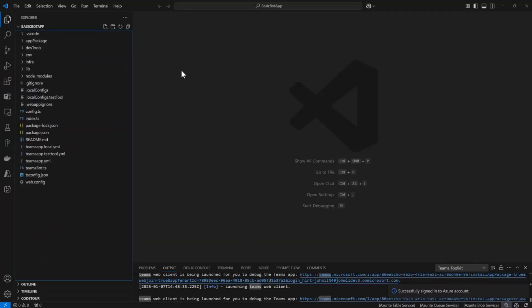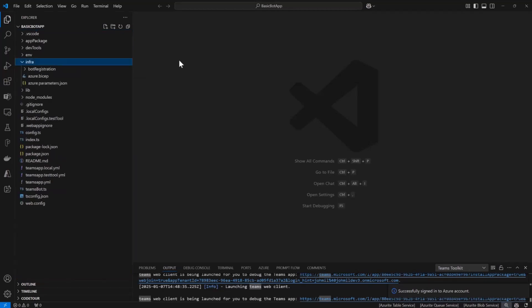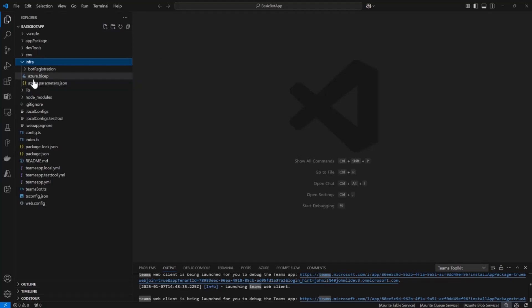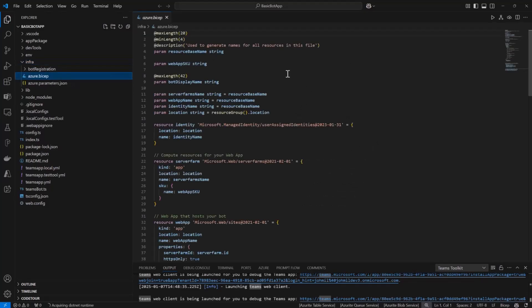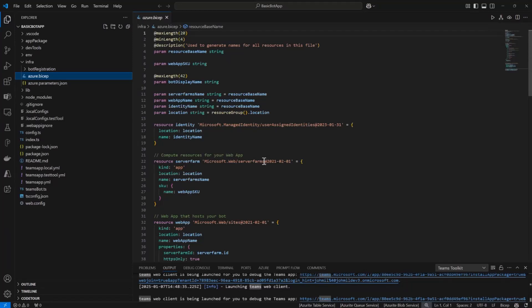So I have my project here, my Teams app bot, and one of the things that we include in the templates is this infra folder. By default, we give you some opinions on how to host this in Azure using Bicep files. This gives you infrastructure as code, so you can use Bicep to provision these resources in Azure. But one thing I want you to take away from this is that you don't have to use this one. If you don't want to use Bicep or you don't want to host in Azure, you don't have to do that with the toolkit. You could use Terraform if you want or whatever you want to do.